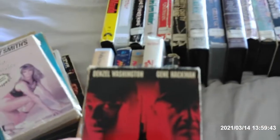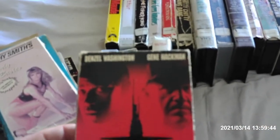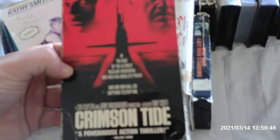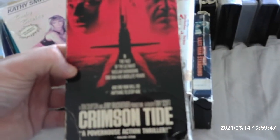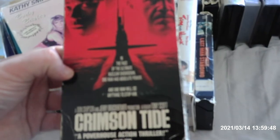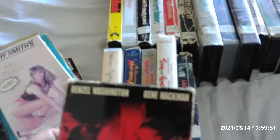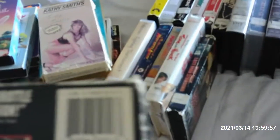Here's Crimson Tide that stars with Denzel Washington and Gene Hackman. This is almost like The Hunt for Red October. And this was printed it on April 11, 1996. Maybe this tape has some previews on it but I'm not going to take chances.